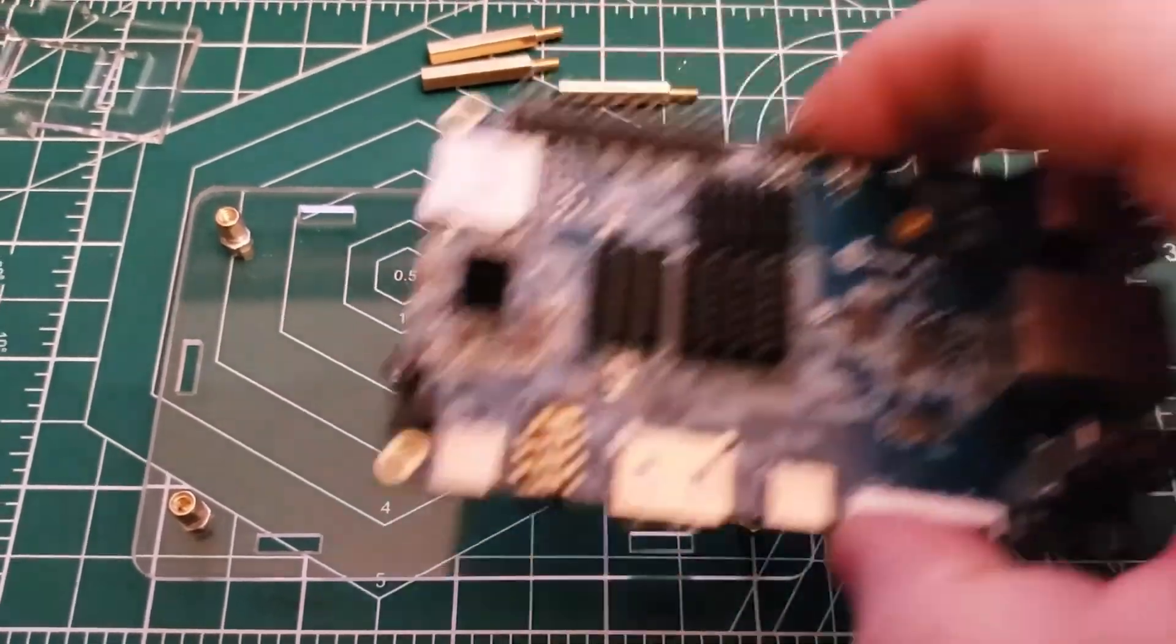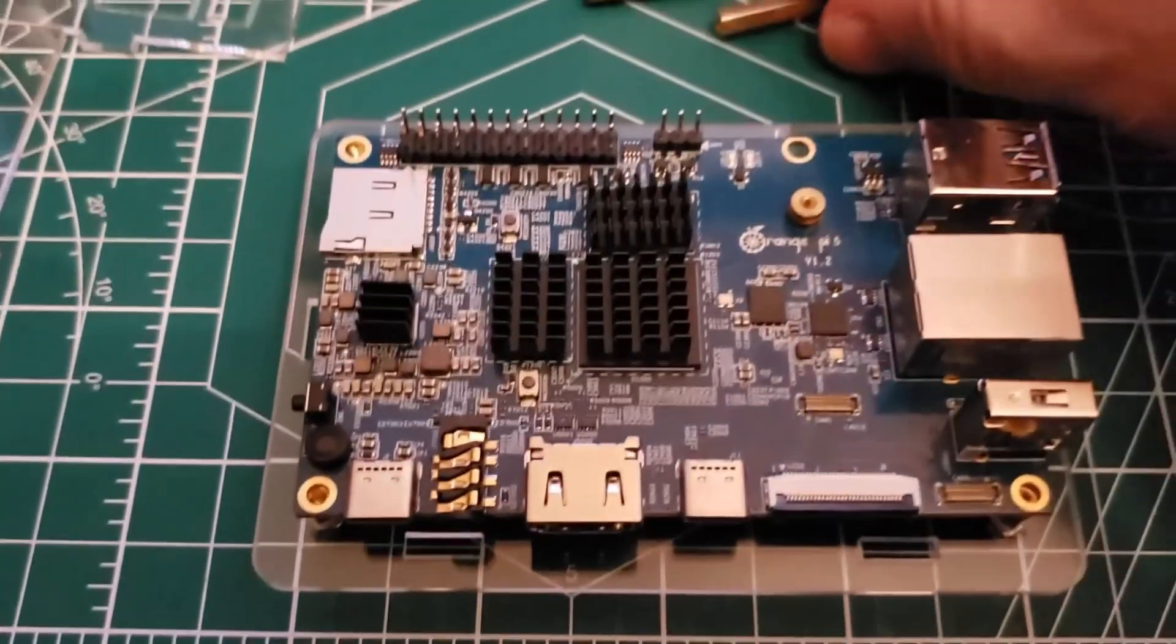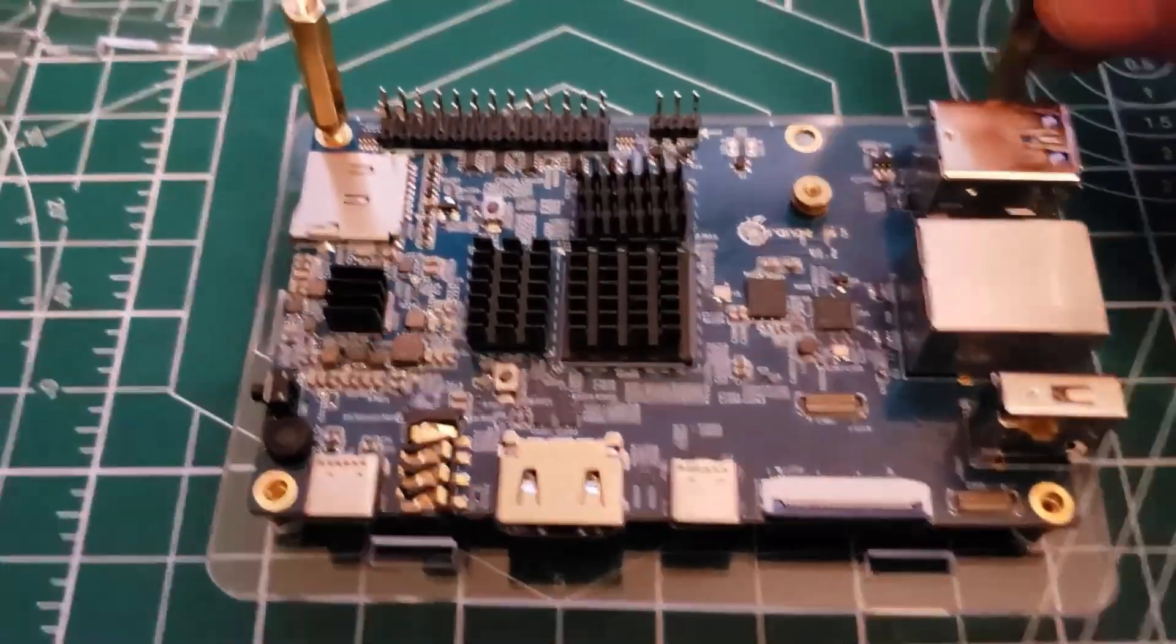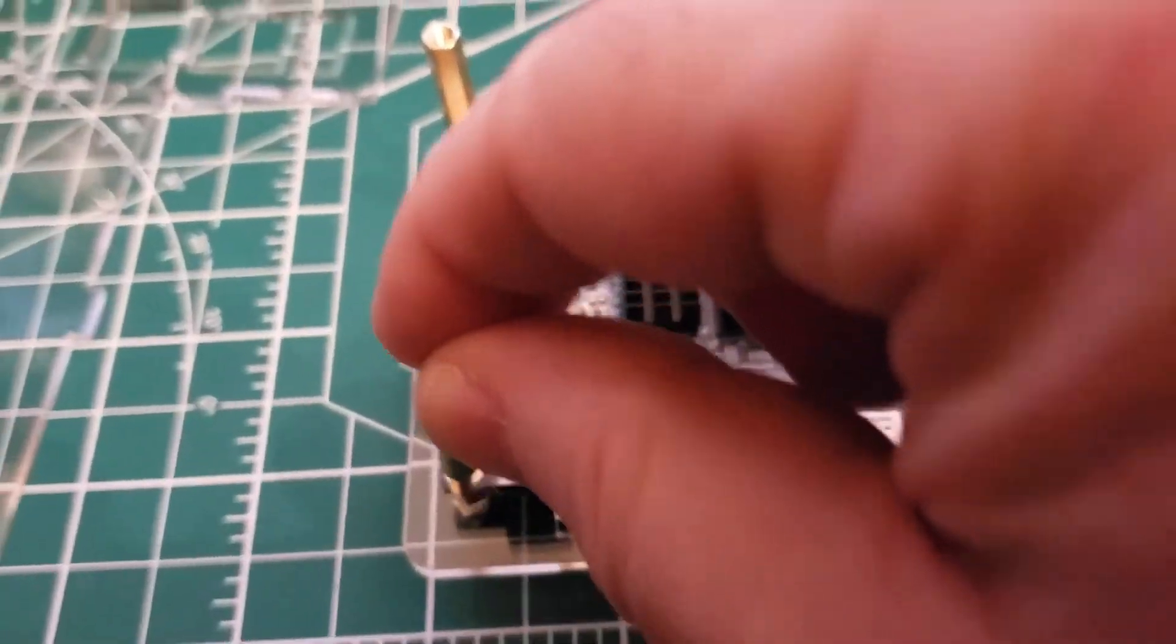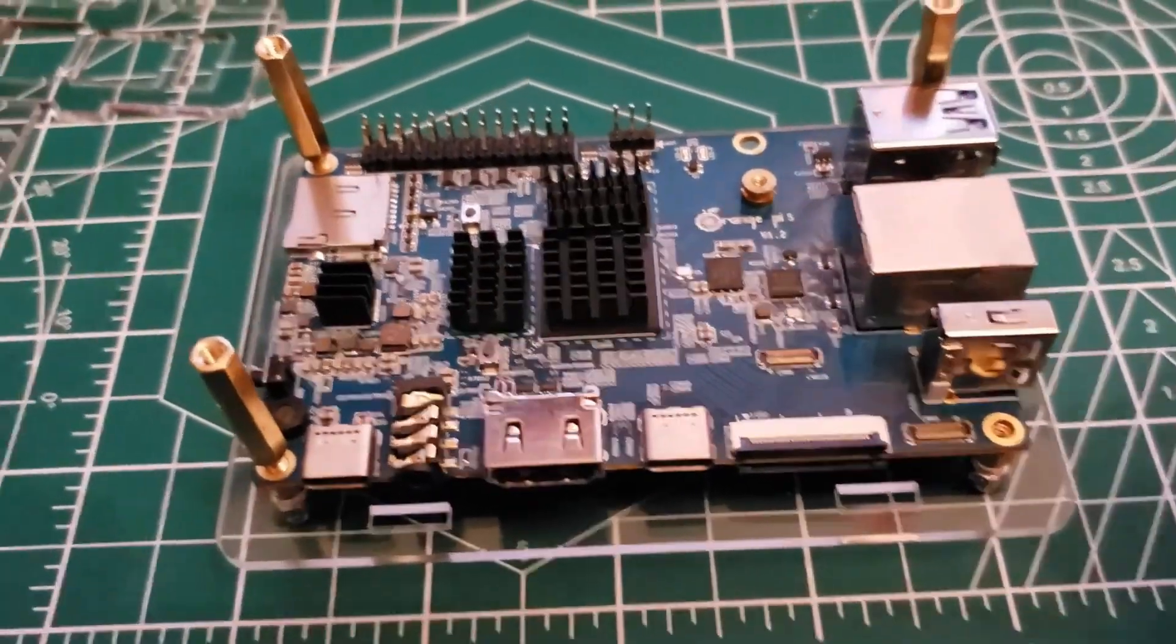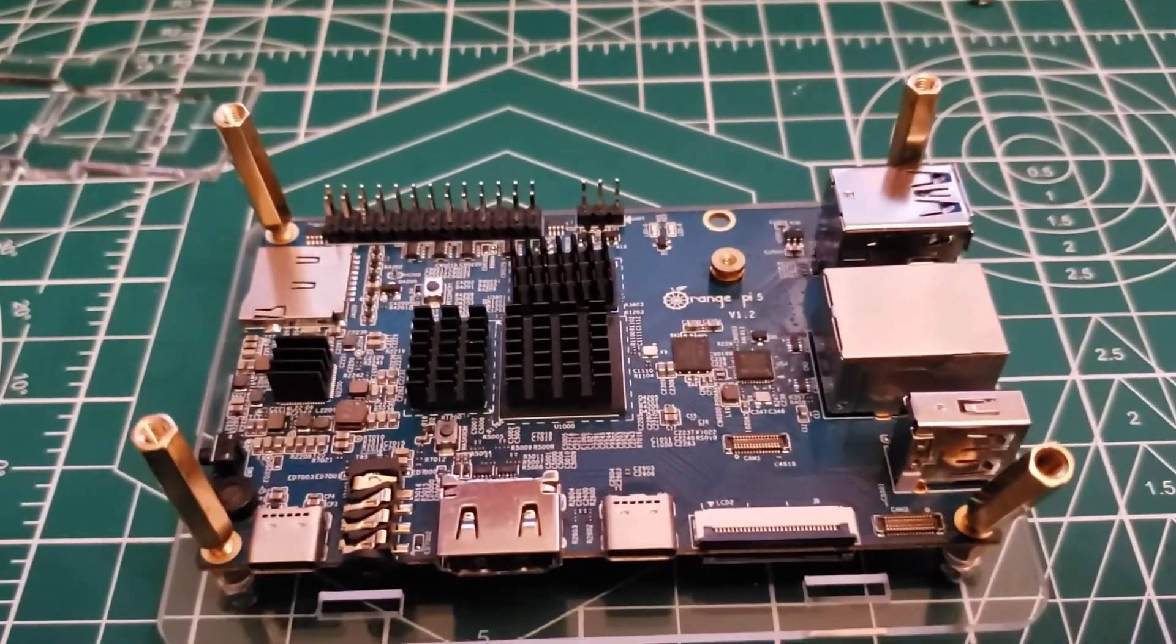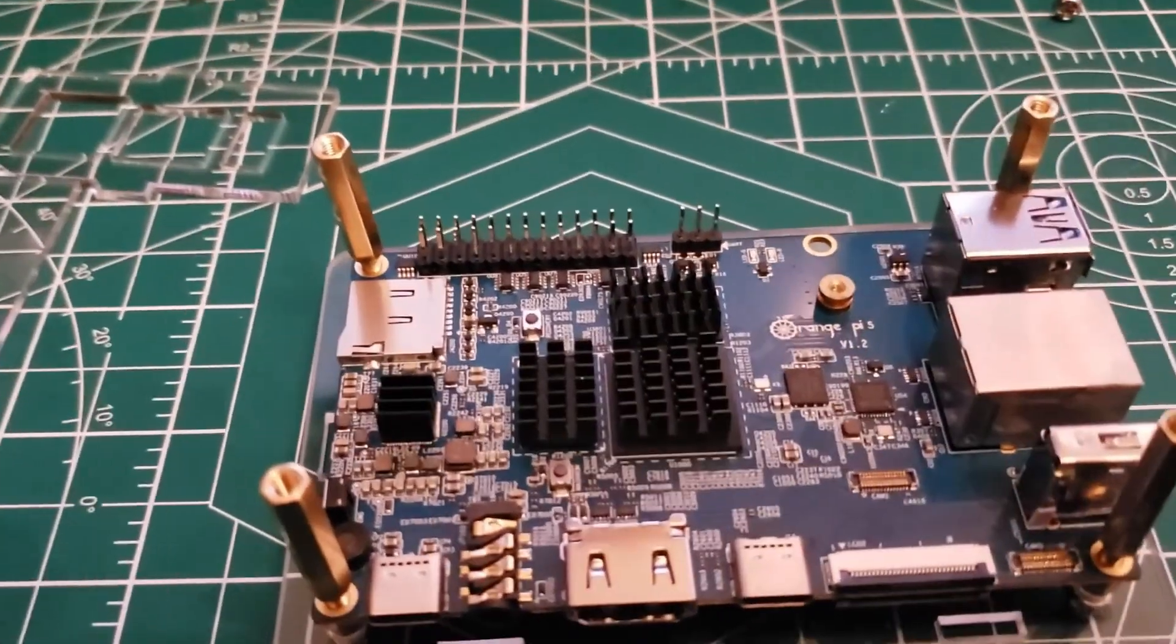Alright, so we got the base down. Now we will line up the holes. And we're going to take the standoffs. Go ahead and get this started. Now I'm going to tighten these down and then I'm going to assemble the sides. And then we'll put the top on.